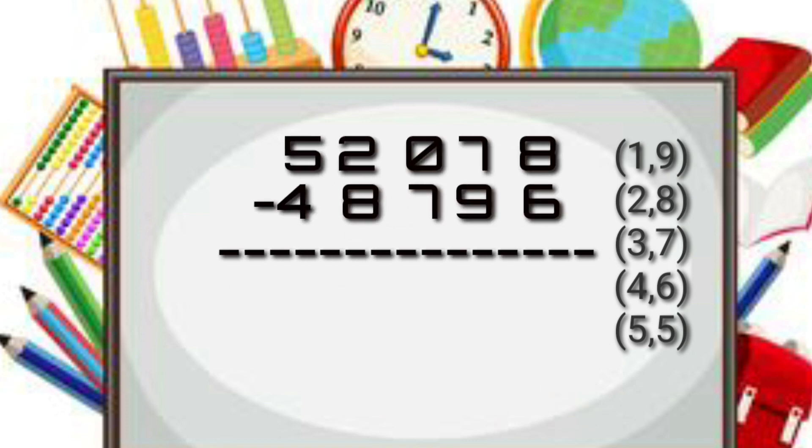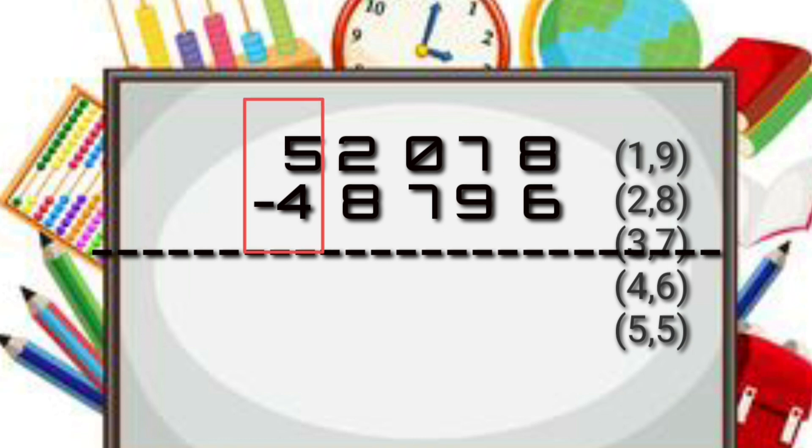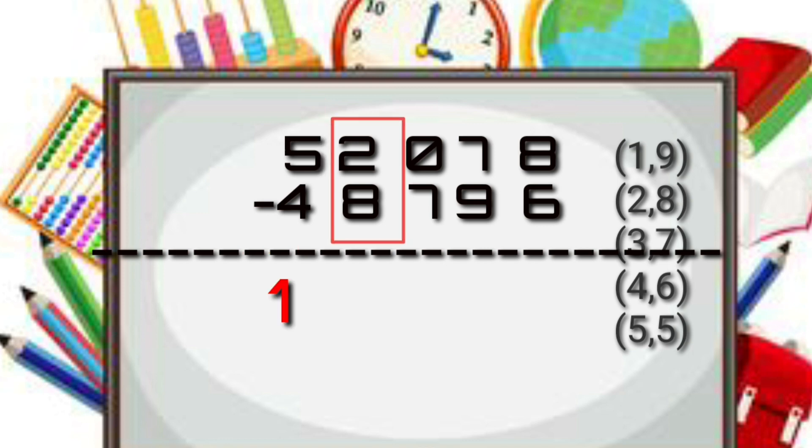If it is a bigger number: 52078 minus 48796. First two numbers we can directly minus and write the number as 5 minus 4 is 1. Next number, 2 and 8, we can't.